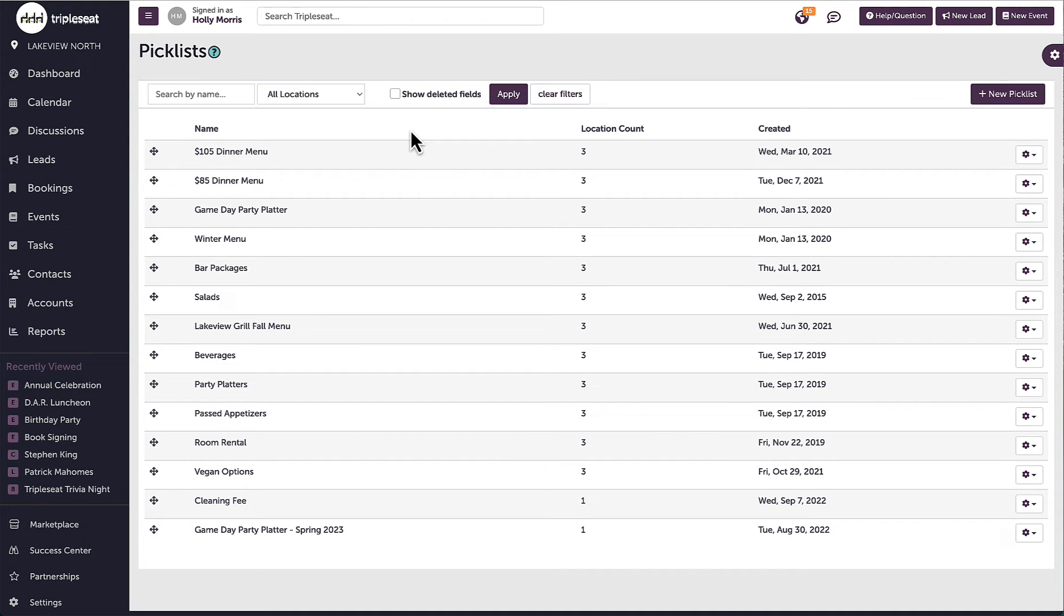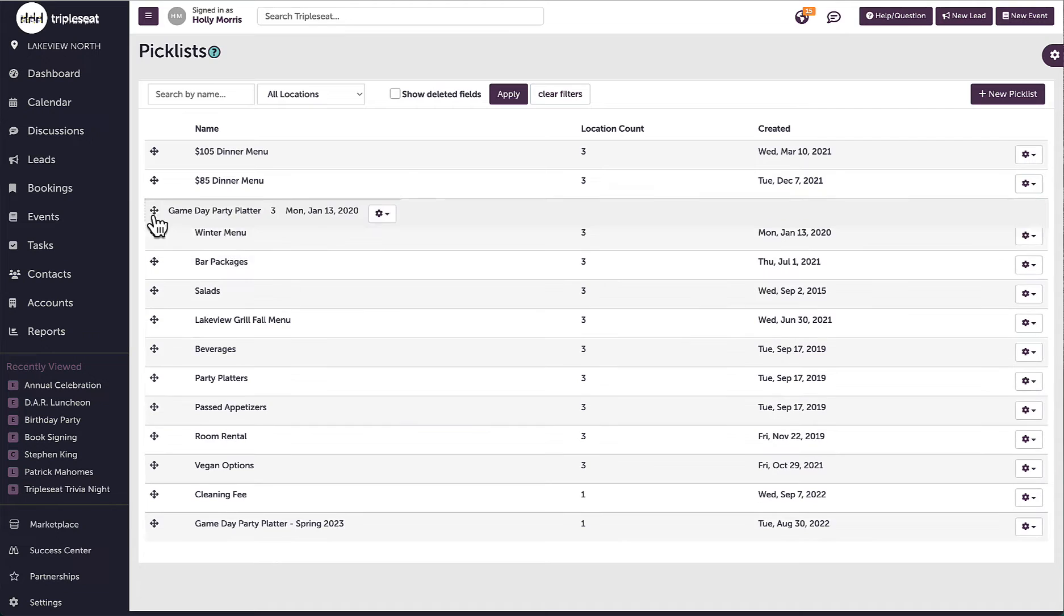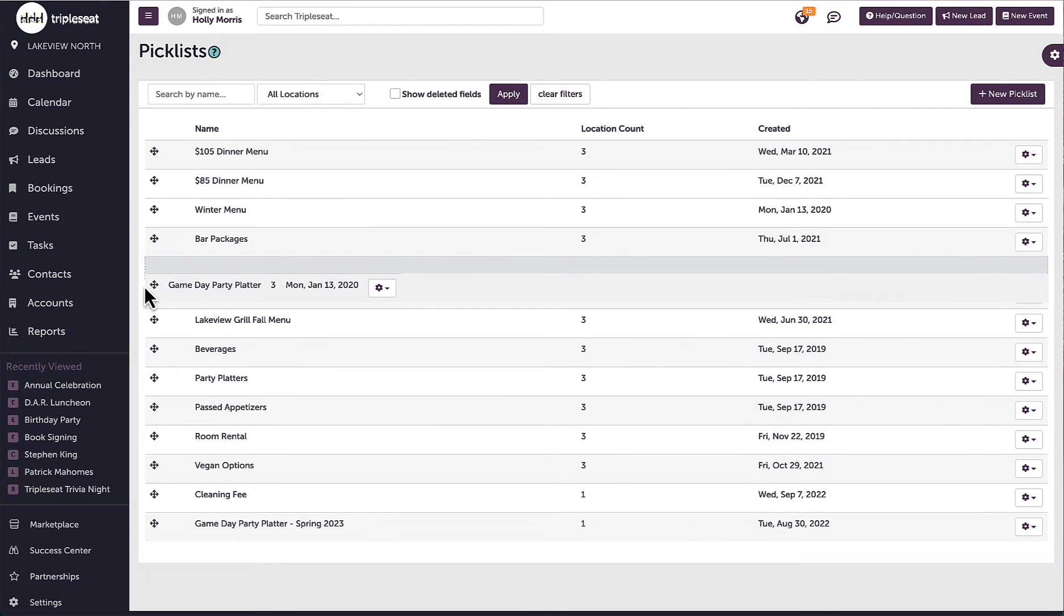If I would like to arrange the order of the picklists, I can use the icons to the left to drag and drop.